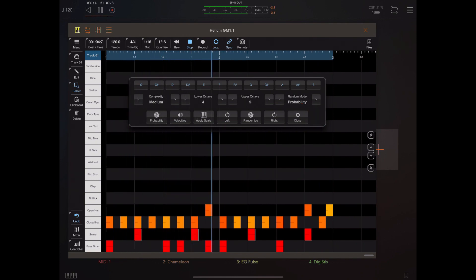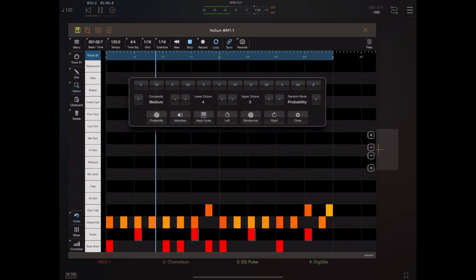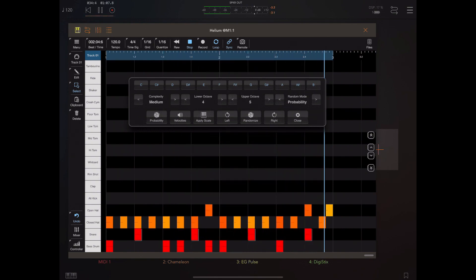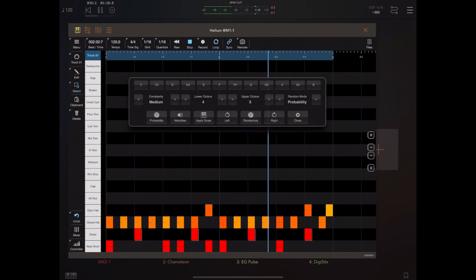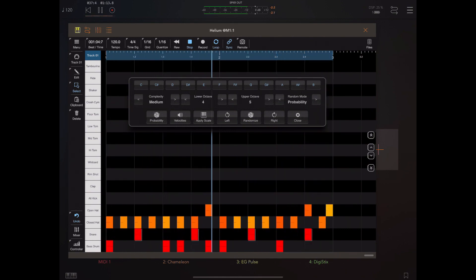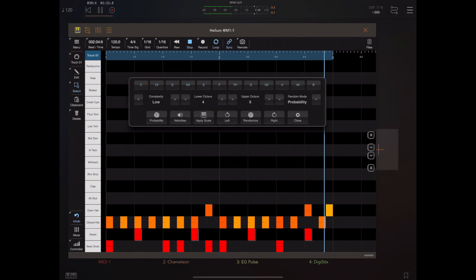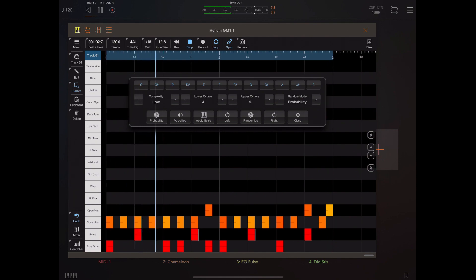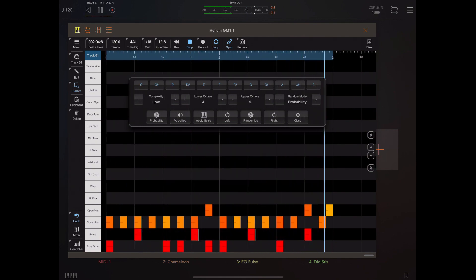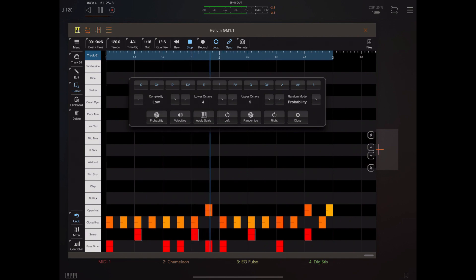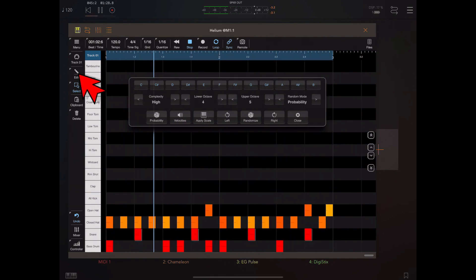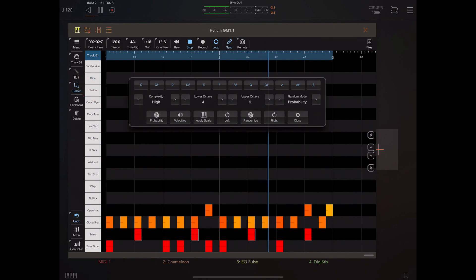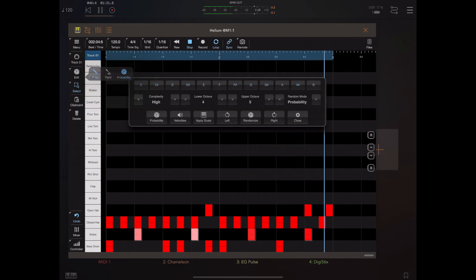I've changed to the probability mode now and we can generate a probability for these notes. You really need to be in probability draw mode to see these properly, because the colors you see here are denoted by velocity in this mode. To visually see the probability, we need to tap and hold on the edit tool and select the probability tool.